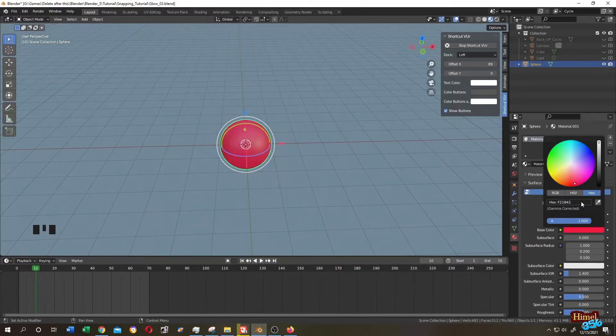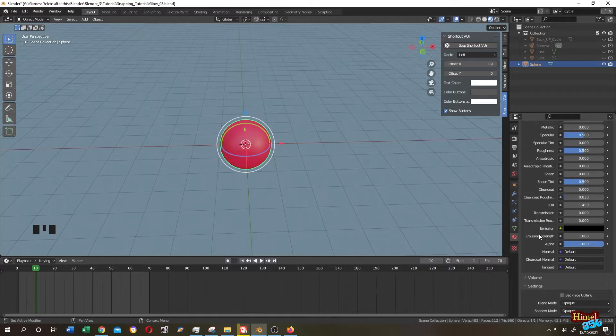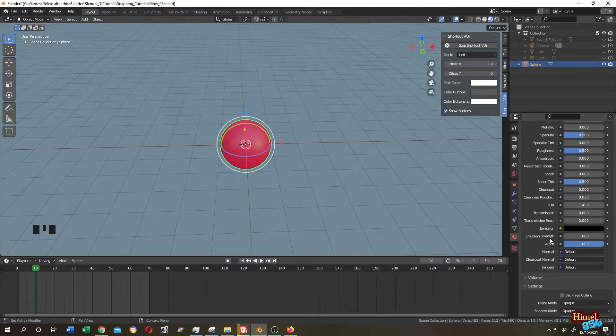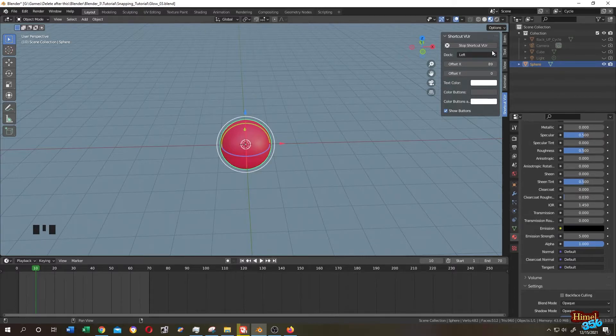Let's make it red. Scroll down, you can see the emission strength. The more the emission strength, the more your object will glow. Let's give it five. Let's go to render view.